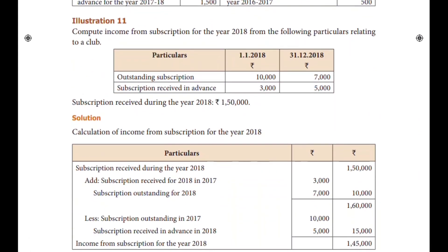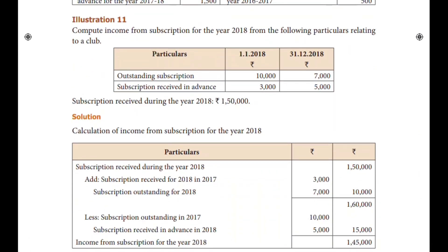Let us work out the sum. What do you say about the subscription for the year 2018? This is a little twist. In particular, there is an outstanding subscription and a subscription received in advance.